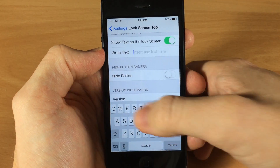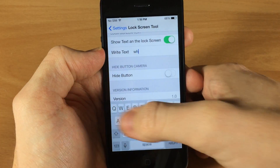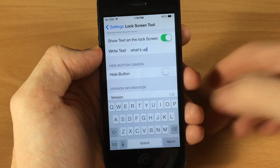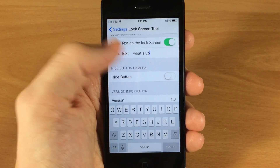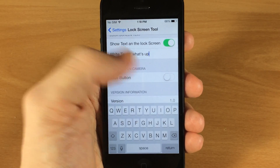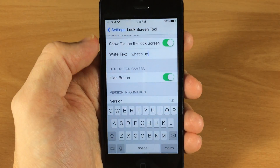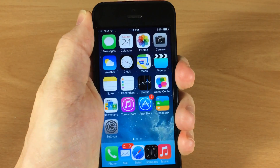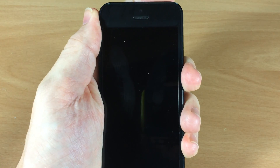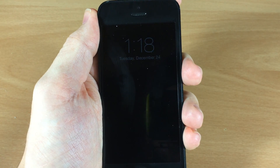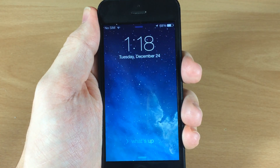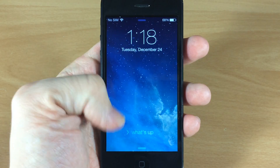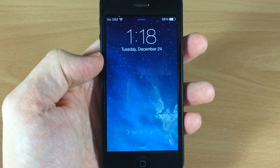So let's say we want to type 'what's up.' You can also hide the camera button, so we'll go ahead and do that. Now let's go to the lock screen and you can see that it says 'what's up' right there, and there is no camera button down at the bottom.